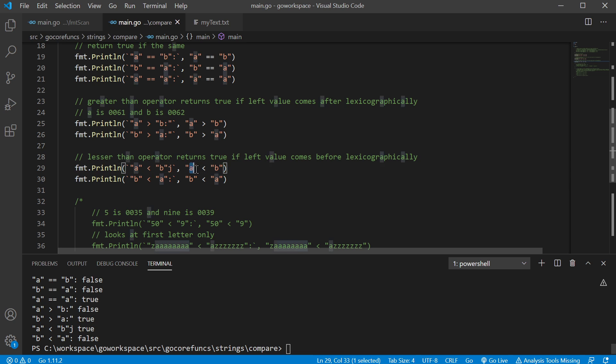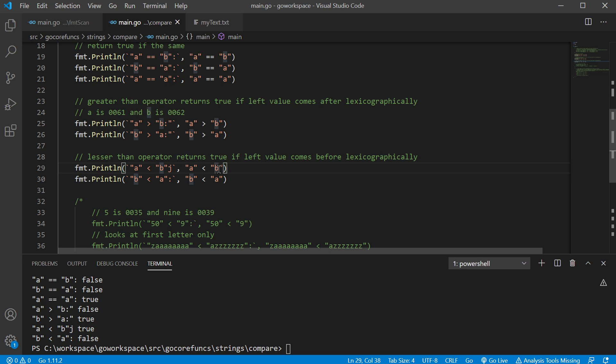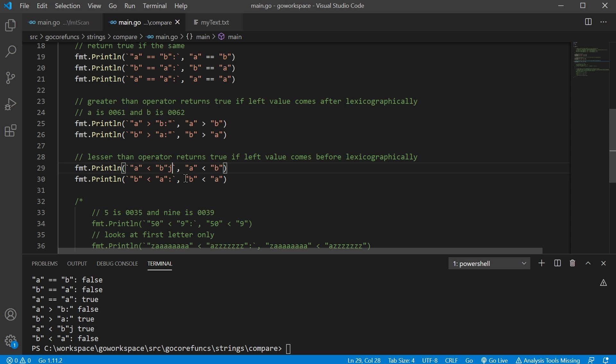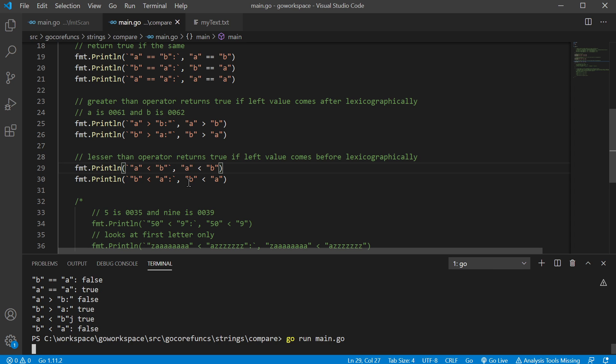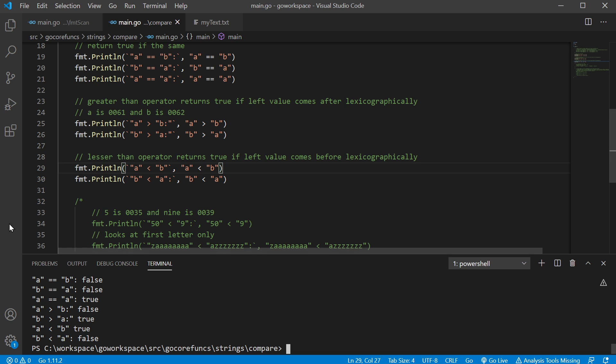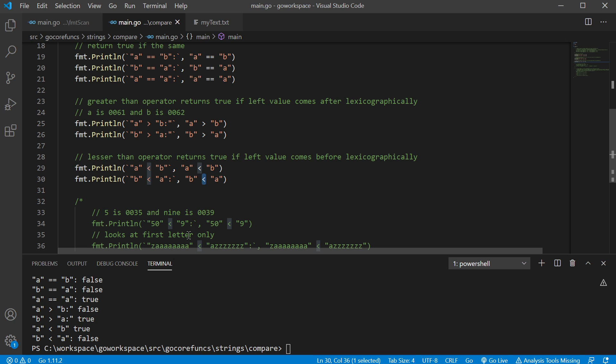And here we're asking if A is less than B, being that A comes before B lexographically, we get a true. Nope, a little typo there. Oh, that's better. And since B does not come before A, we get a false.